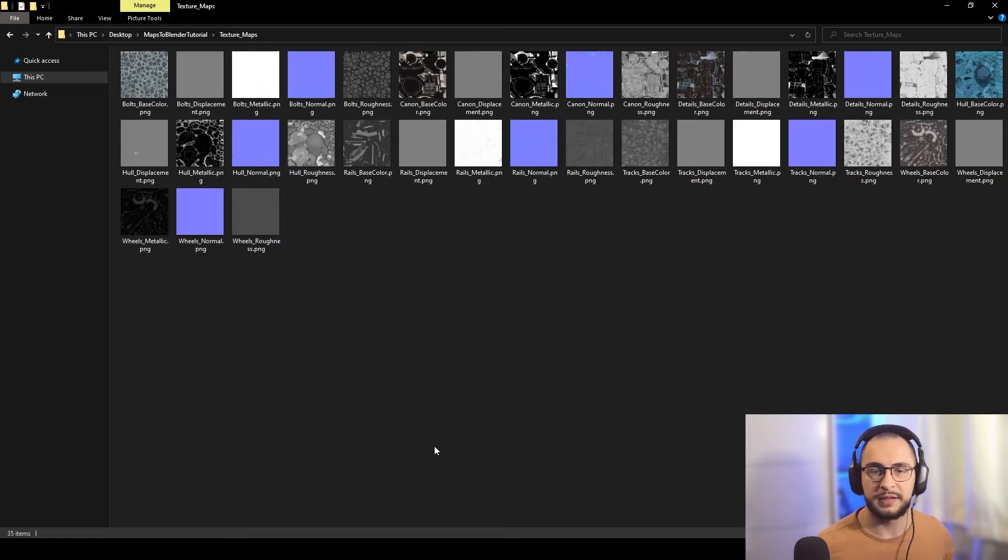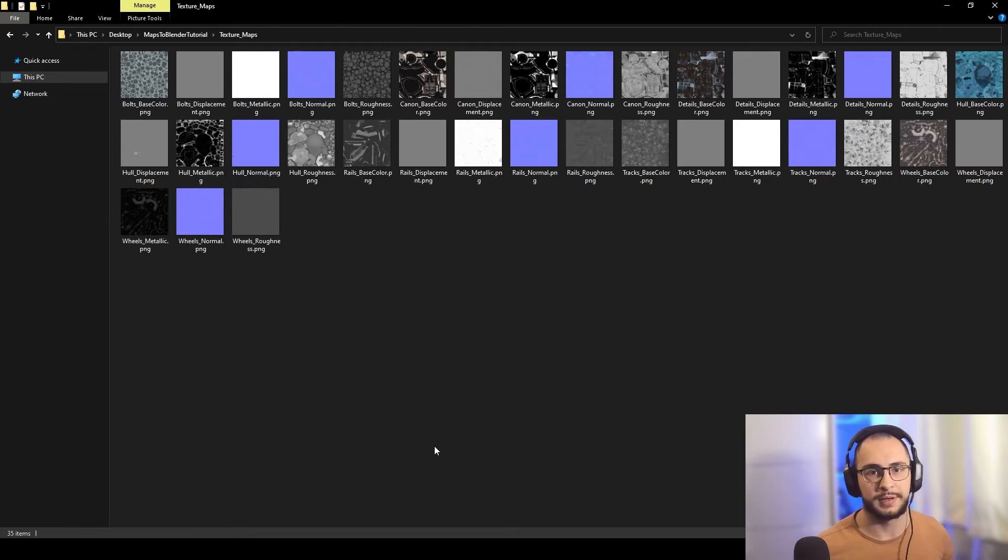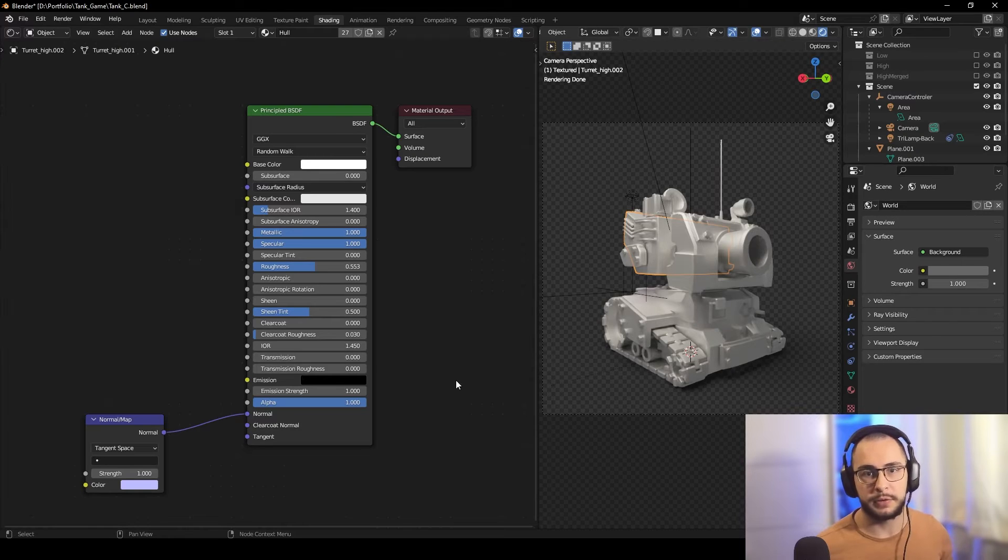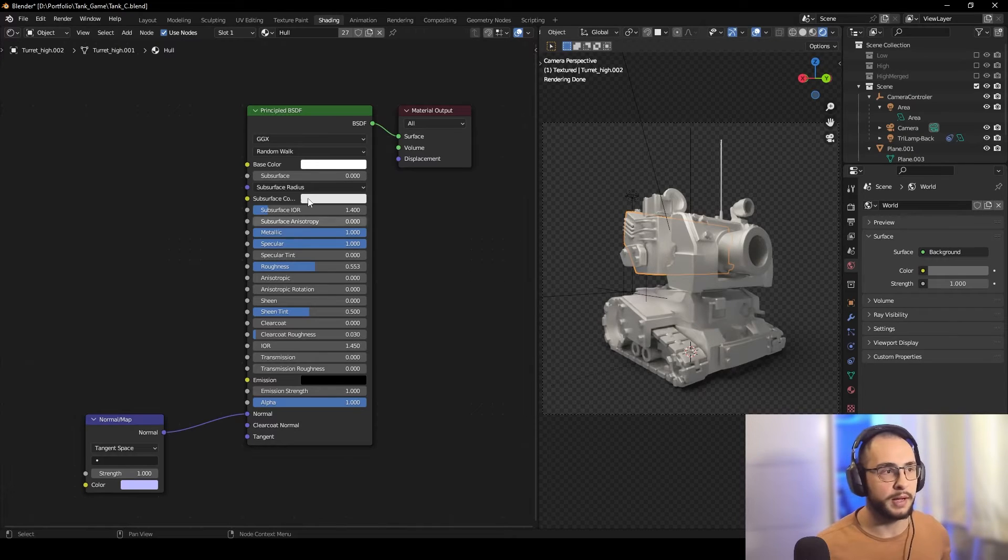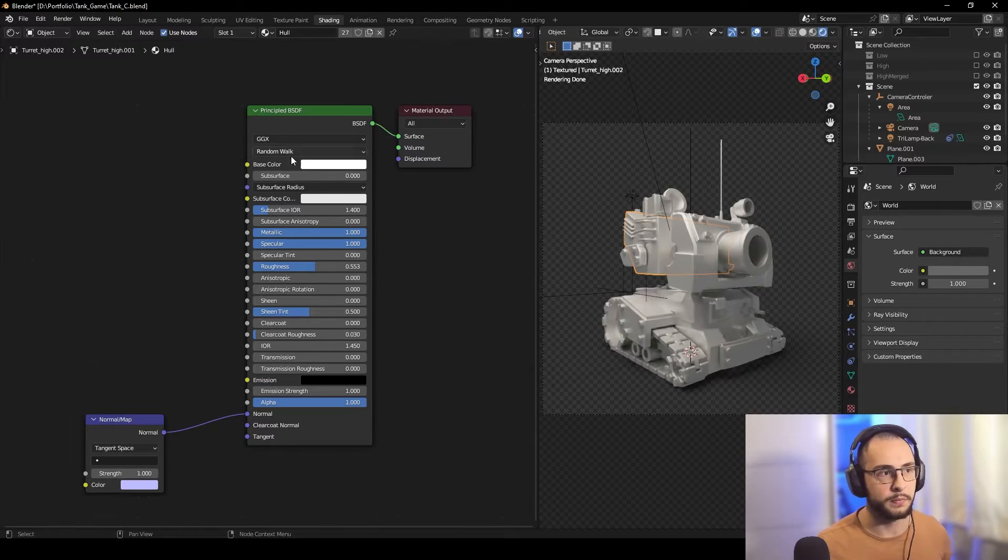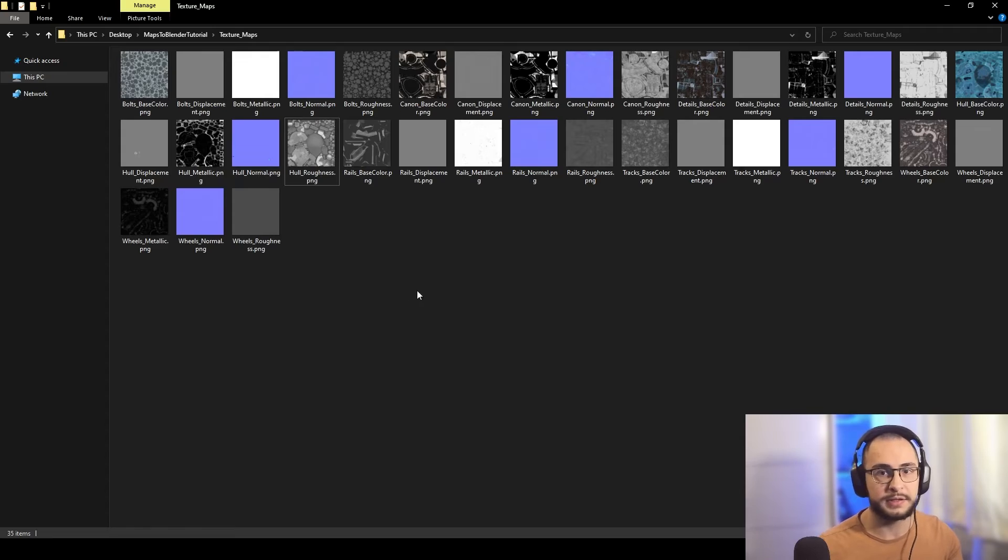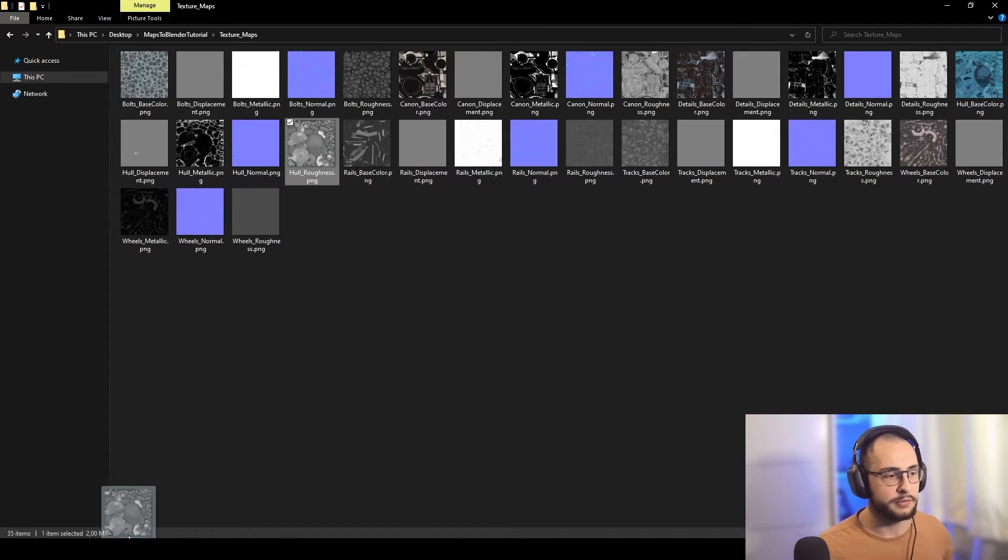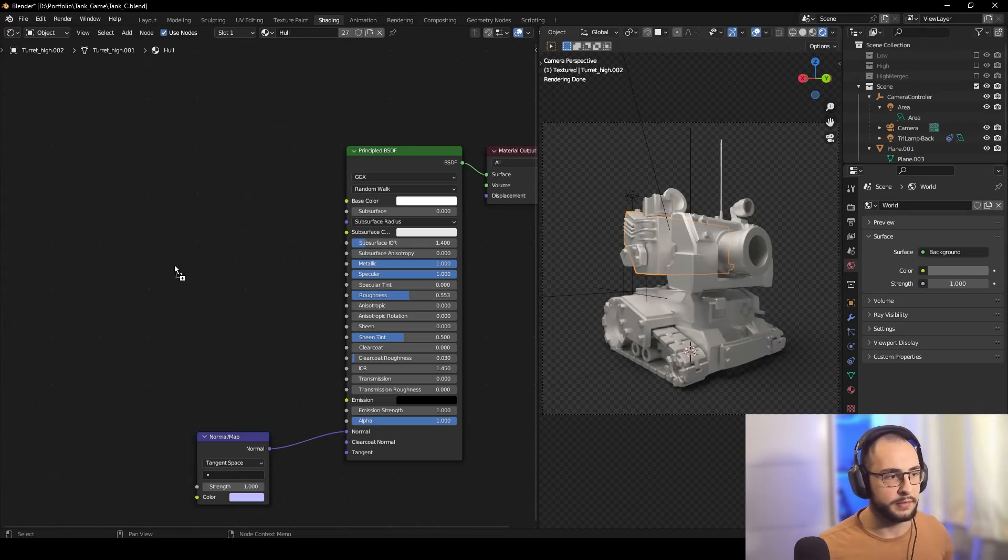Before learning this shortcut I'm going to show you, let's say I want to import the texture maps for my whole material. Before learning this shortcut, I had to get every single image map and drag it to Blender.